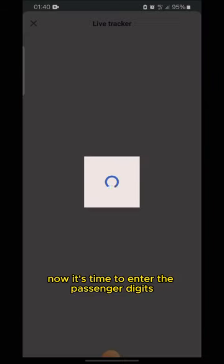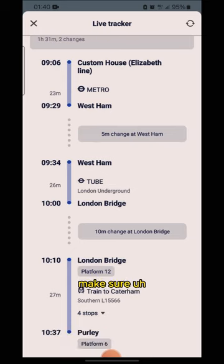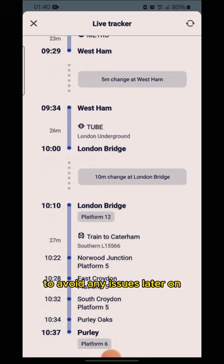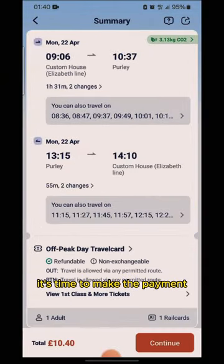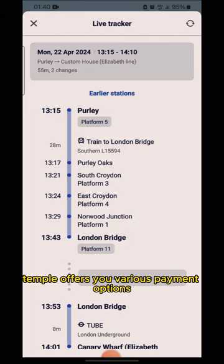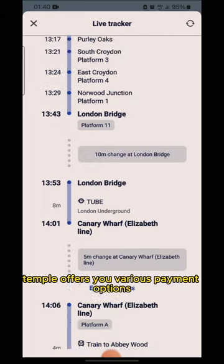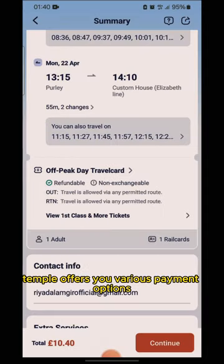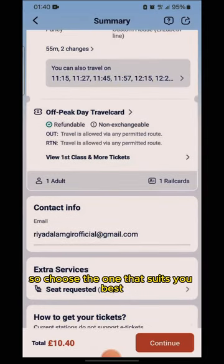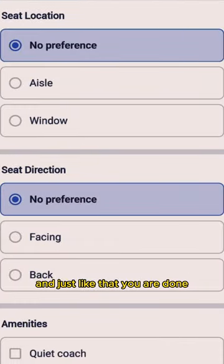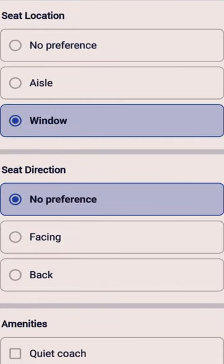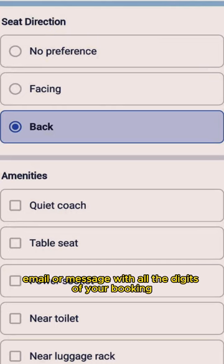Now it's time to enter the passenger details. Make sure to double-check everything to avoid any issues later on. With all the details entered, it's time to make the payment. TrainPal offers you a range of payment options, so choose the one that suits you best.